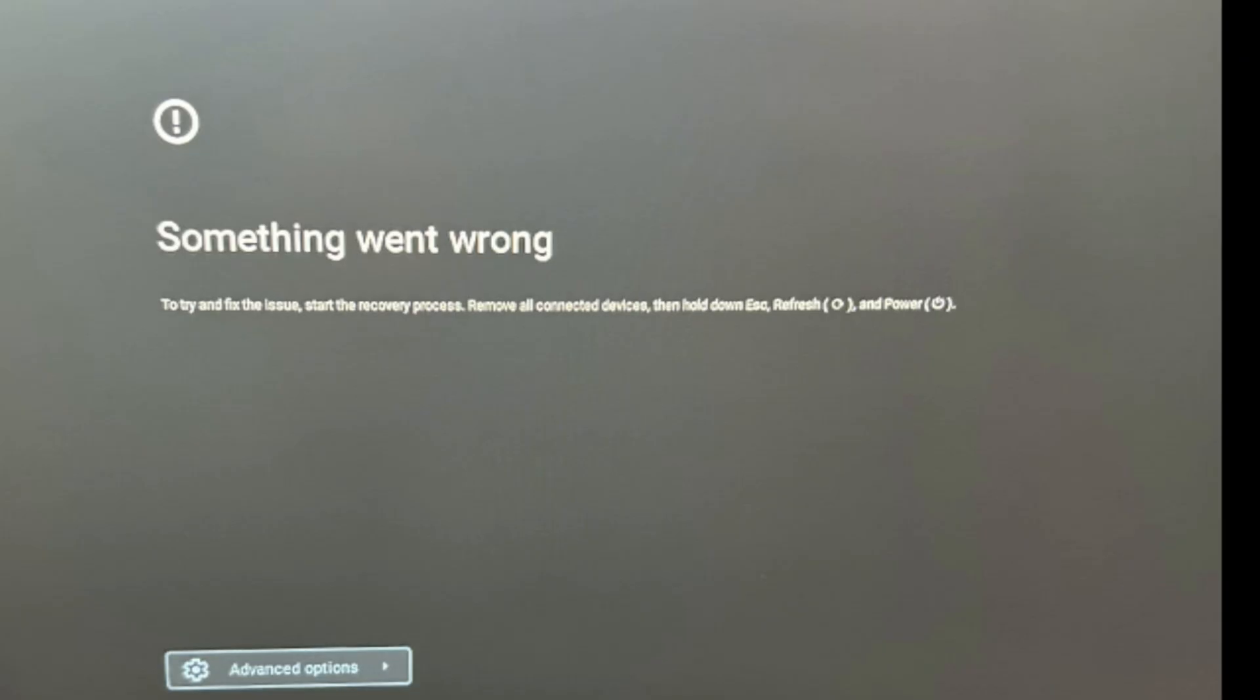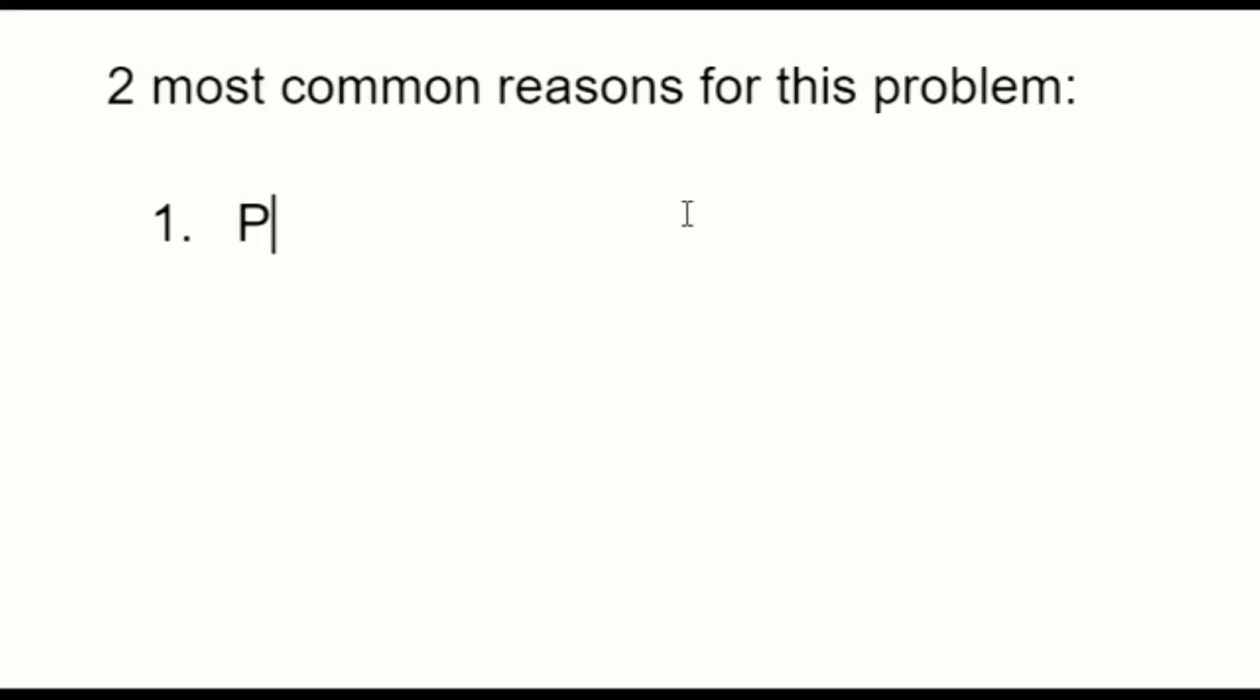Hello my fellow A-Kids. This is Liz, a certified technician. So you turn on your ASUS and you get this something went wrong screen. Your recovery process does not seem to be working. Why is that?